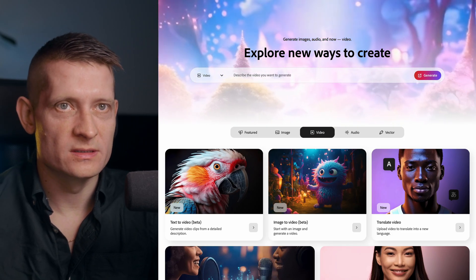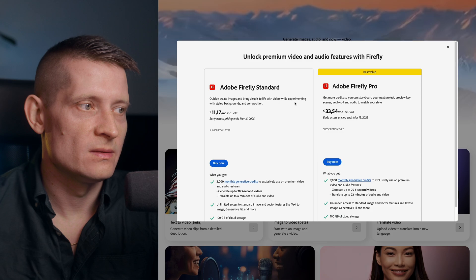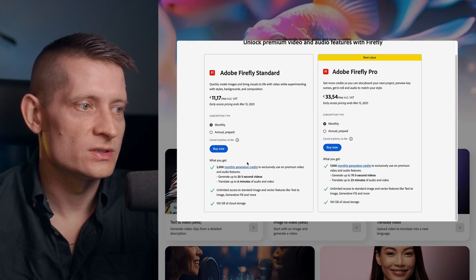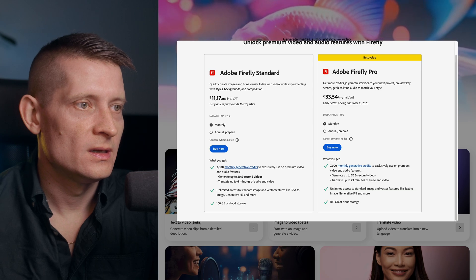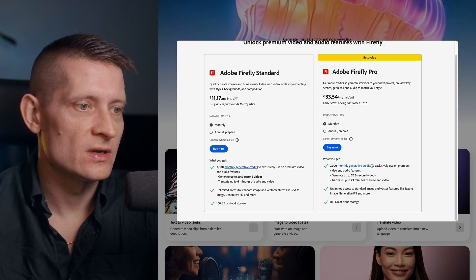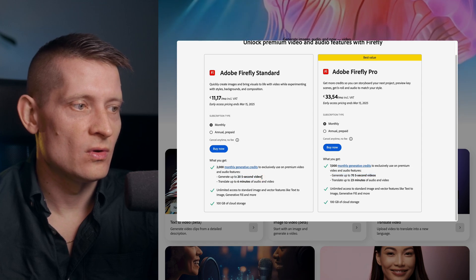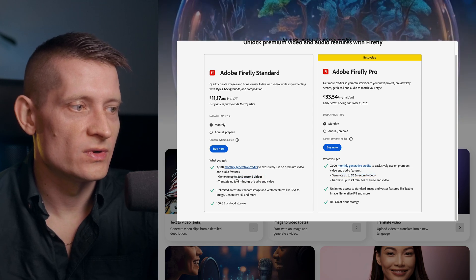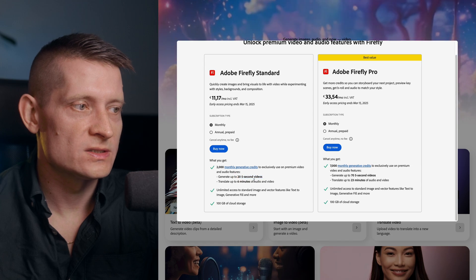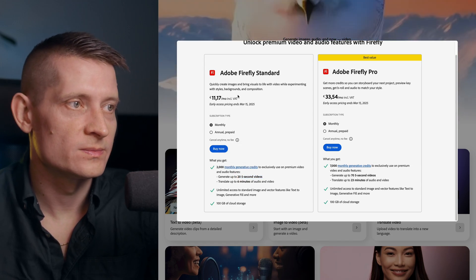If you're wondering how much this all costs, you just click Buy Now to see the plans. The Firefly Standard plan gives you 2,000 generative credits a month, and the Firefly Pro plan gives you 7,000 credits a month. You can generate up to 20 videos of 5 seconds for that credit amount, and it's probably somewhere around $10 a month.